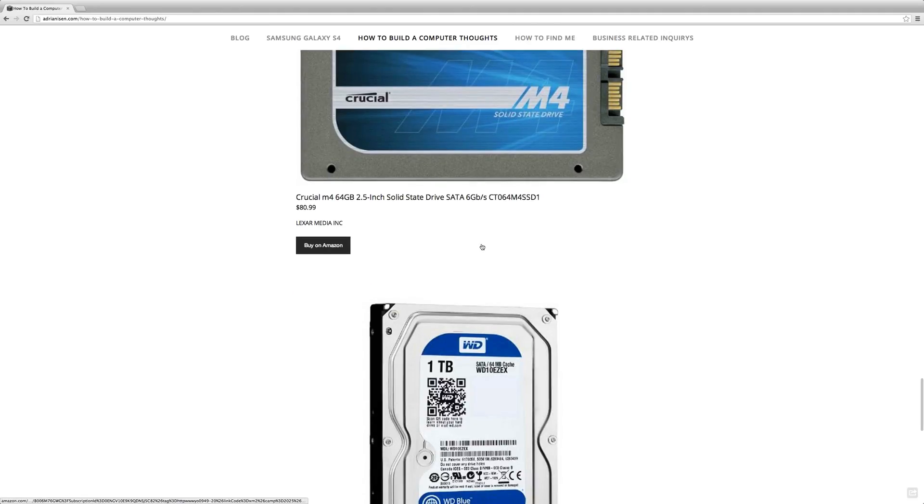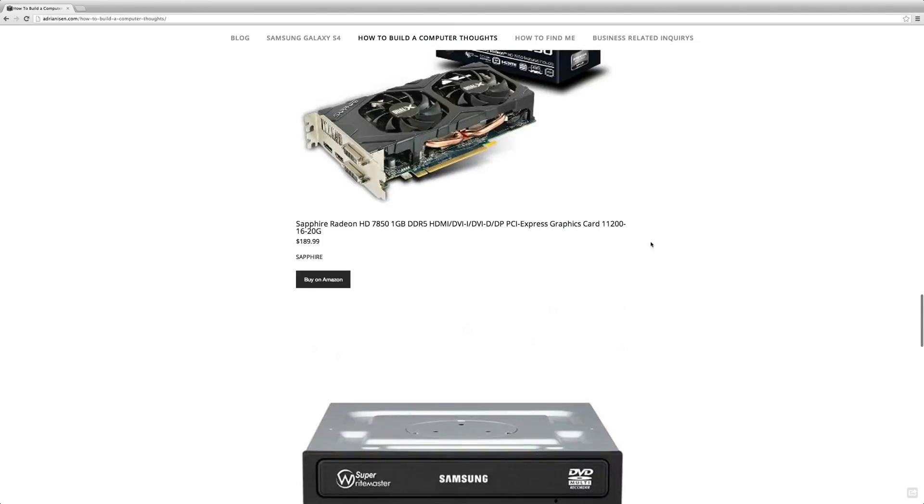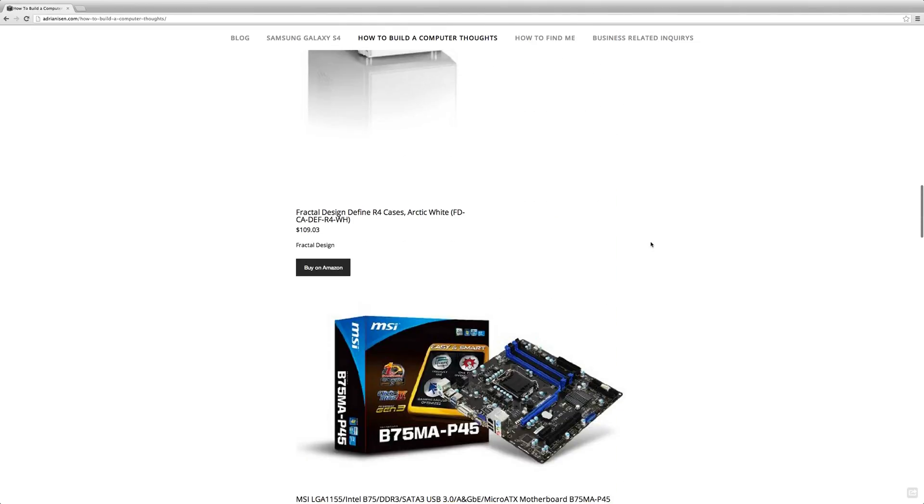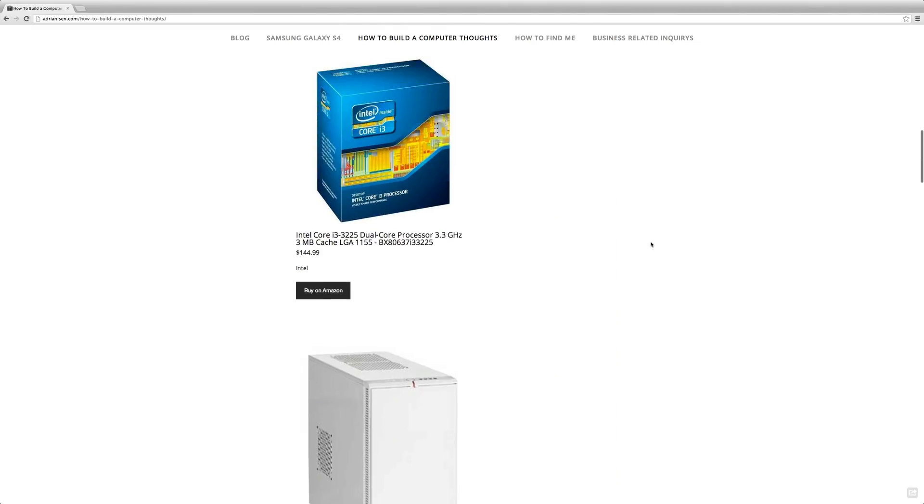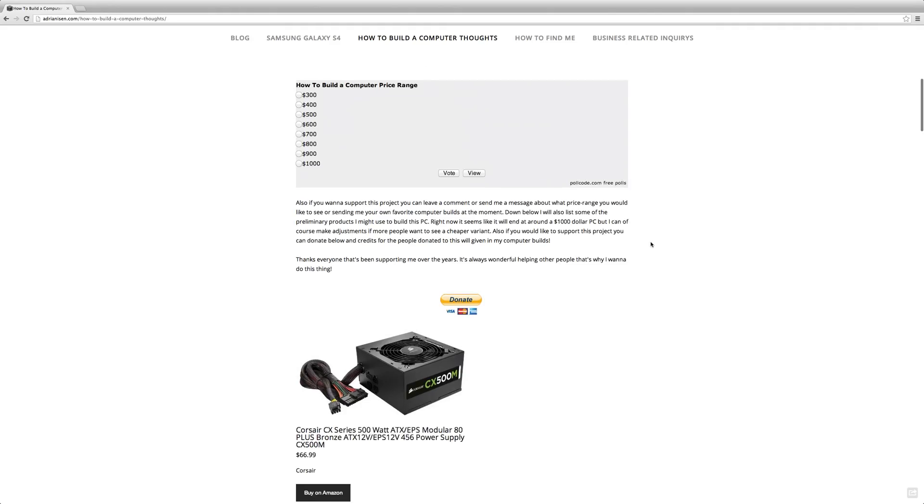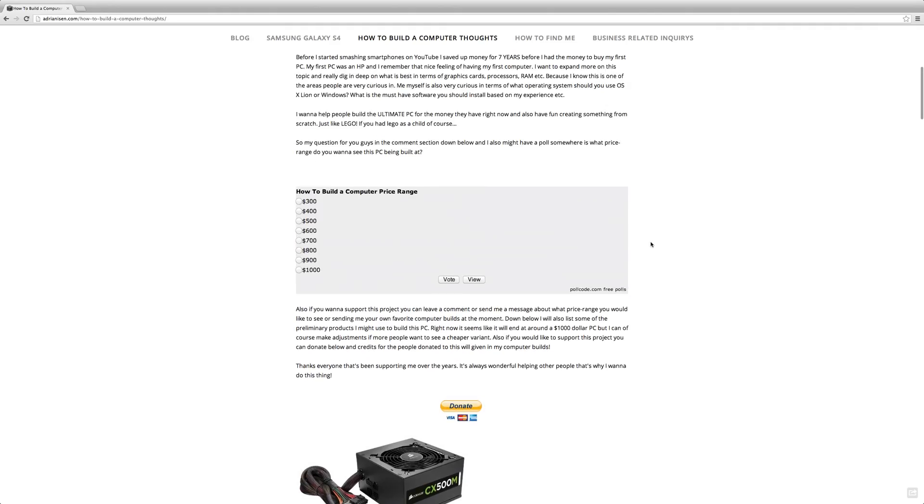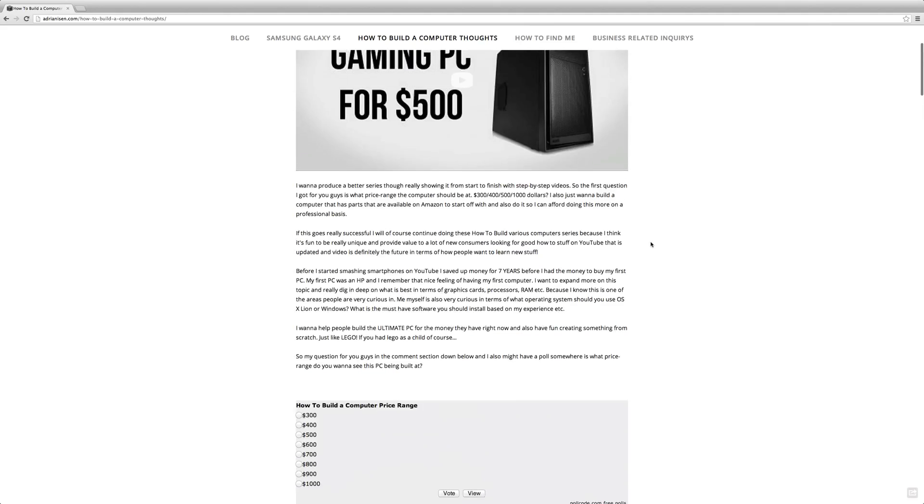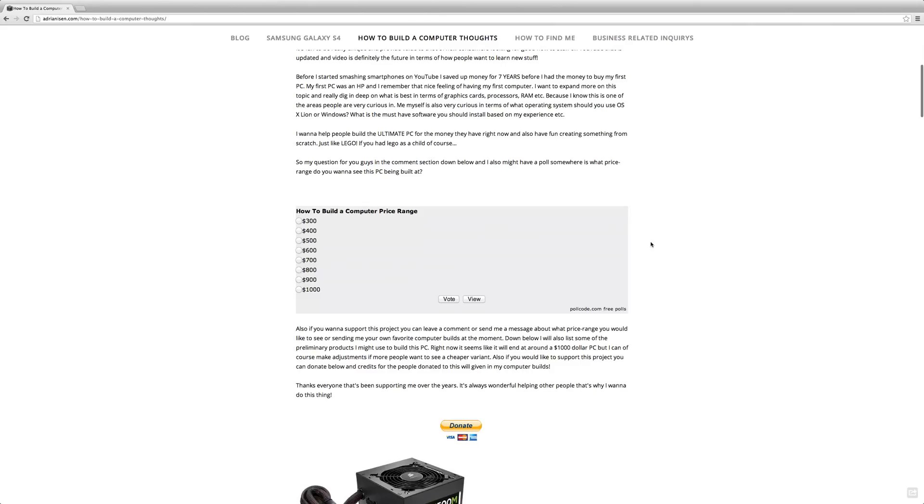Because I want this to be international so everyone can buy it, and most people have access to Amazon, and also it will help support the project of course, because I will list all the parts in the description on the video.